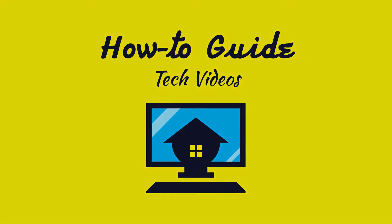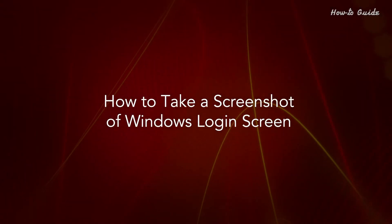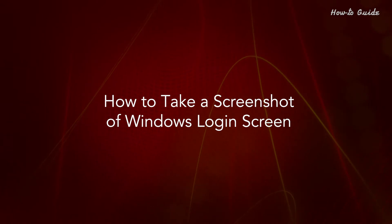Welcome to this tutorial! How to take a screenshot of Windows Login Screen.